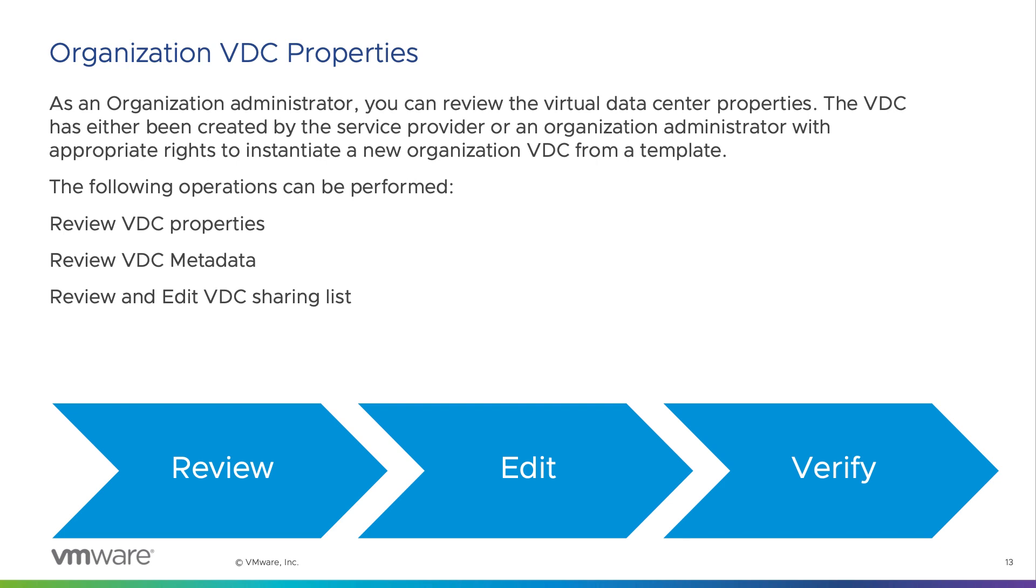You can review general properties, review metadata, and review and edit the list of users who can use or view this VDC.